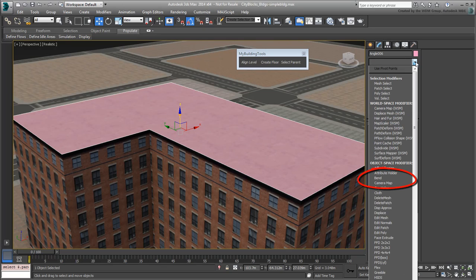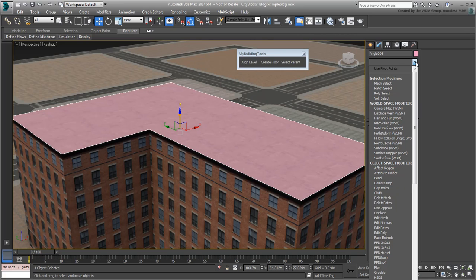Like Extrude, Bevel works on 2D splines, not geometry-based objects.